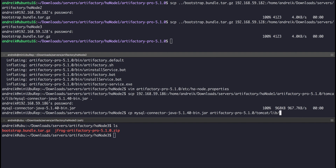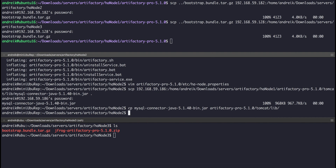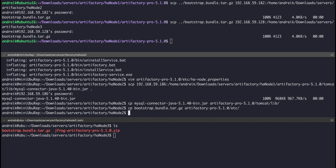Now we're ready to place the bootstrap bundle under the Artifactory Home ETC folder, and then we can start up the second node.